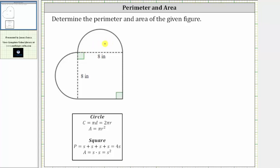Before we determine the perimeter, let's review the perimeter formulas. The perimeter of a circle is equal to the circumference of a circle, which is equal to pi times d, where d is the diameter, or two times pi times r, where r is the radius. Remember, the radius is equal to half of the diameter. For a square, to find the perimeter, we sum the lengths of the four sides, which is equal to 4s.